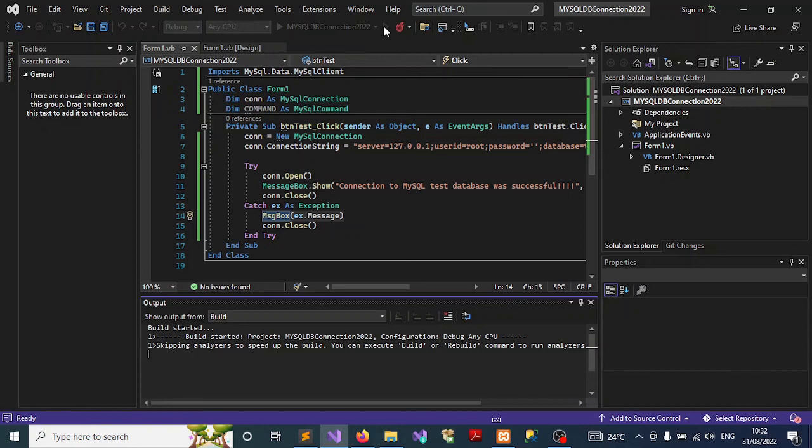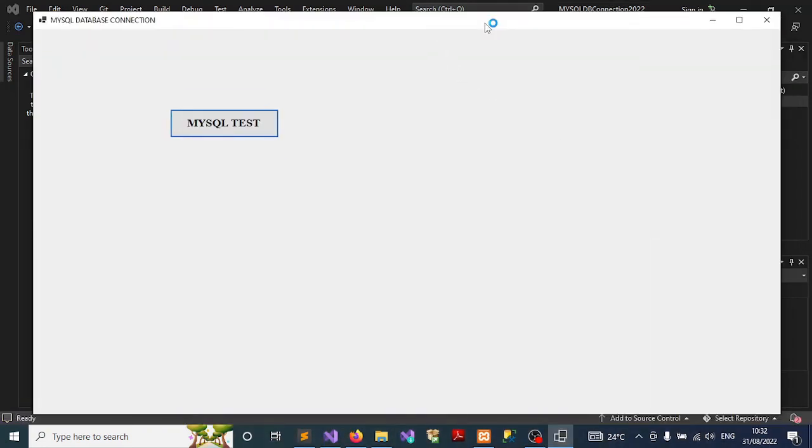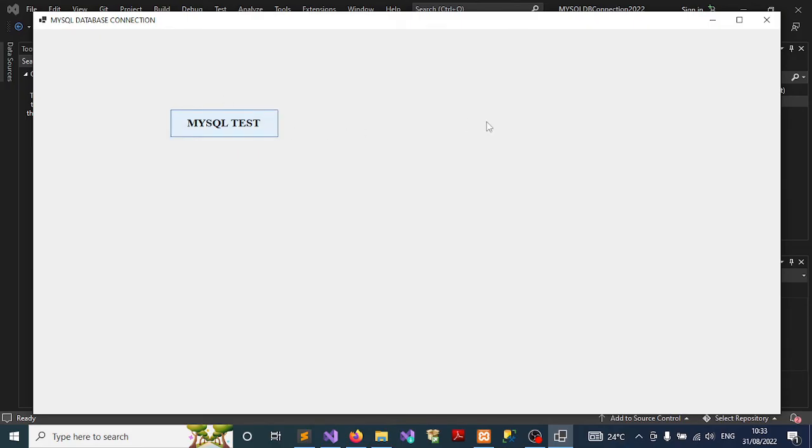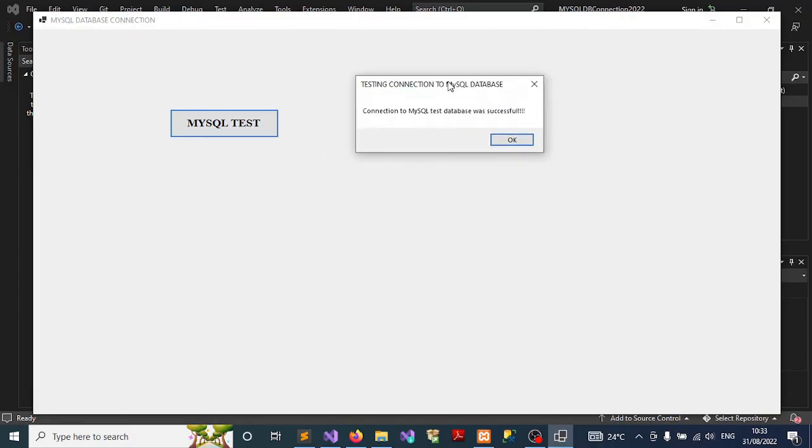Once that is done you can see that our window has opened. Let's now click on this to test the connection. As you can see, a pop-up window tells us that the connection to MySQL test database was successful.